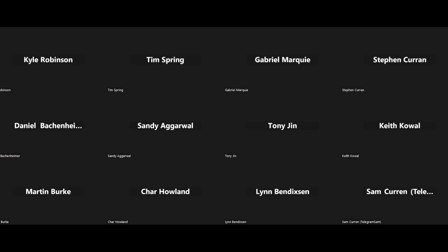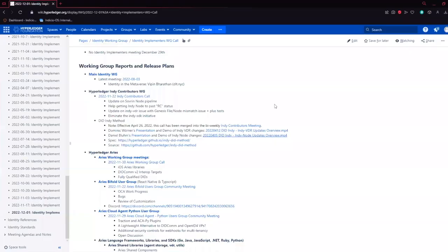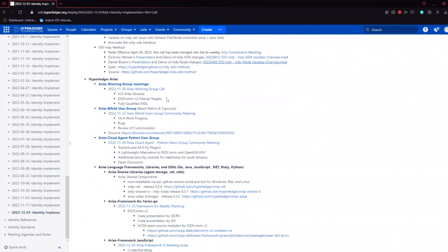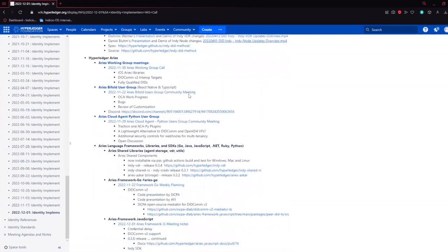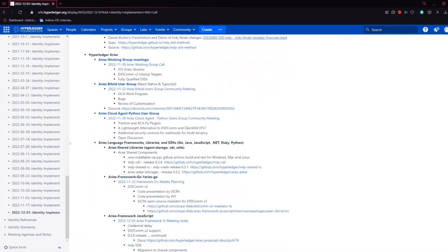I apologize for the delay. It looks like the Aries Working Group met yesterday. Was anyone able to attend this call? We had a cool demo of a native iOS Aries library in Swift, which appears to be on the way to donation to Hyperledger as part of the Aries project, which is really cool.